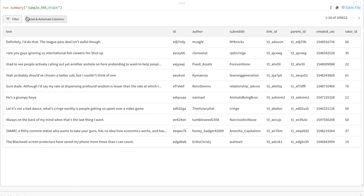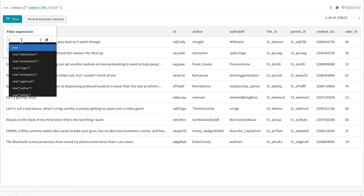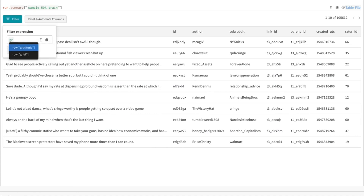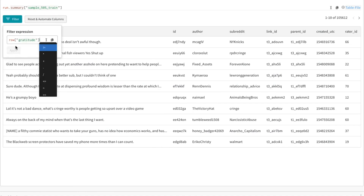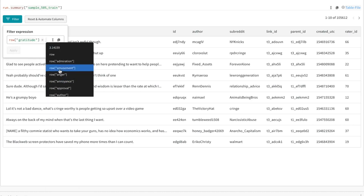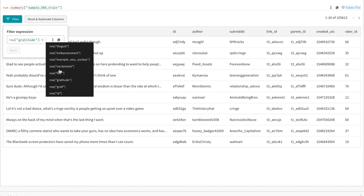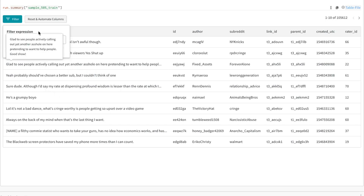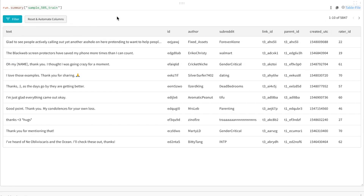So what are some ways we can explore this data? I'd like to see what are some expressions of gratitude. So I can type gratitude equals 1 and then hit apply on my filter. I'll see that now we have 5,800 rows, and I can look at some text that contains gratitude.